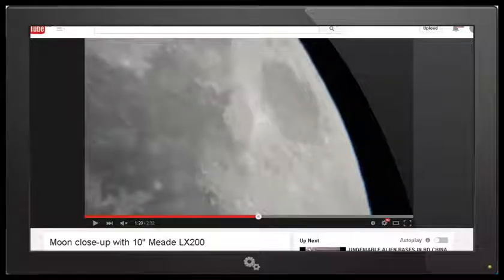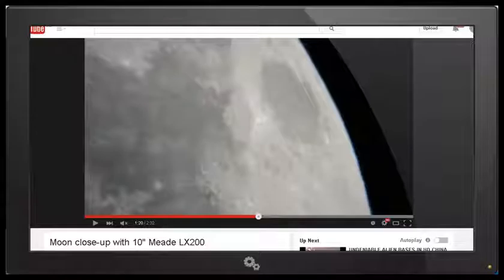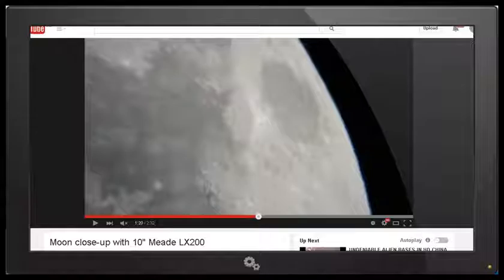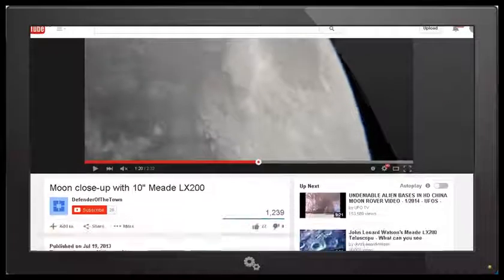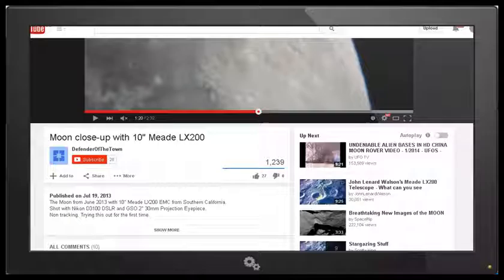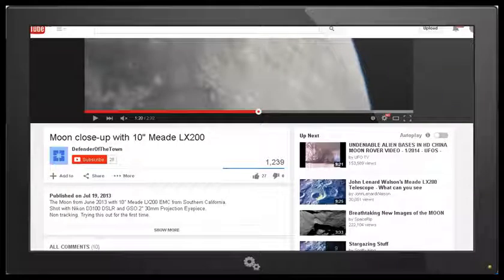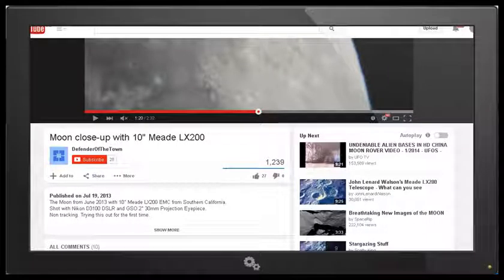Today is Saturday the 25th of April 2015 and I've been doing further research into Crow 777's lunar wave. I've been going through some of Crow's videos including one called Nine Lunar Waves in brackets hologram game changer, and in this video he points to this video by Defender of the Town called Moon Close-Up with 10-inch Meade LX200.